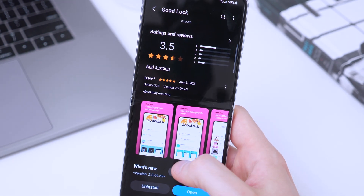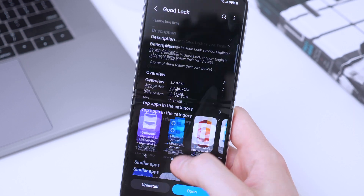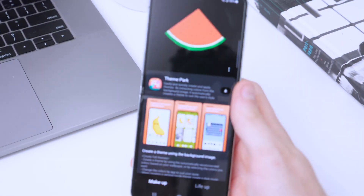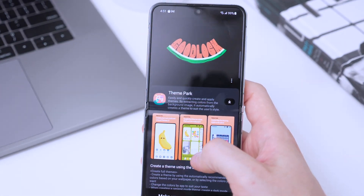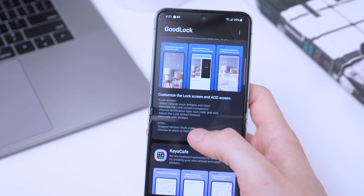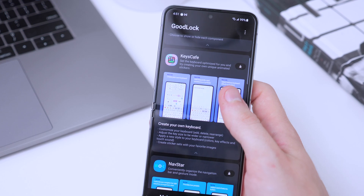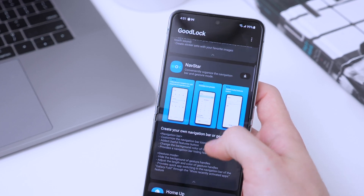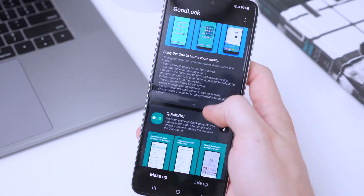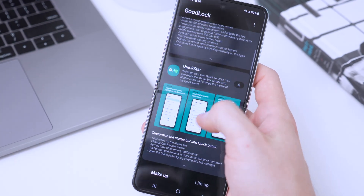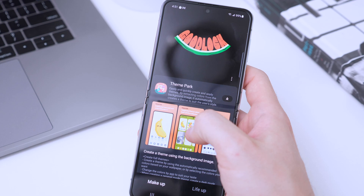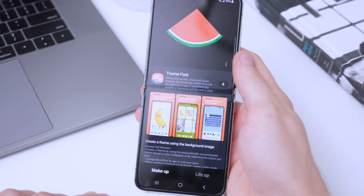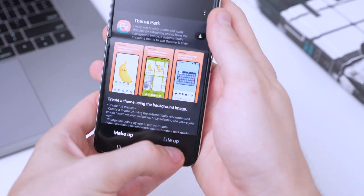Tap open once it's installed. This is the Good Lock app. It allows a lot of customization to the phone. Good Lock is essentially an installer for smaller widgets and apps that let you customize the phone. There are a bunch of apps inside — I won't go through each one, but we need one specific app to get apps showing on the cover screen.